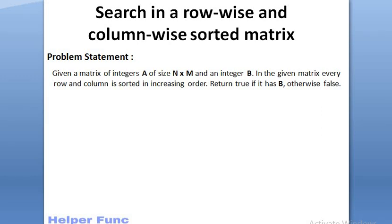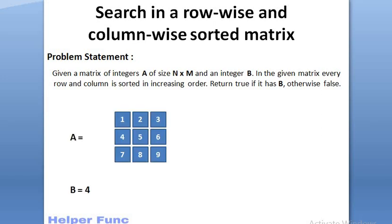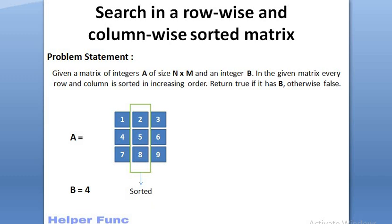Now, let's try and understand with an example. A is the matrix and B is the target value which we have to find. Now, if we pick any row in the matrix, we will see that they are sorted. Also, if we pick any column, we will see that they are also sorted. Thus, the matrix is sorted both row-wise and column-wise.